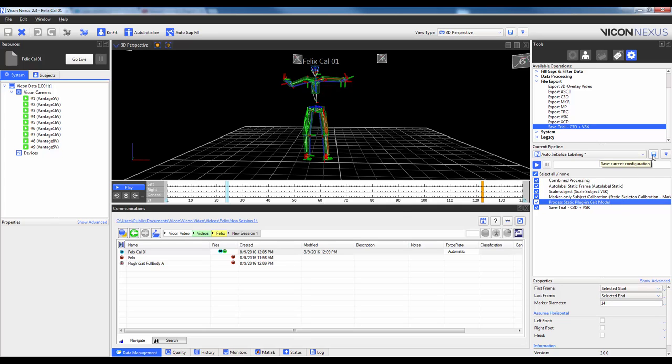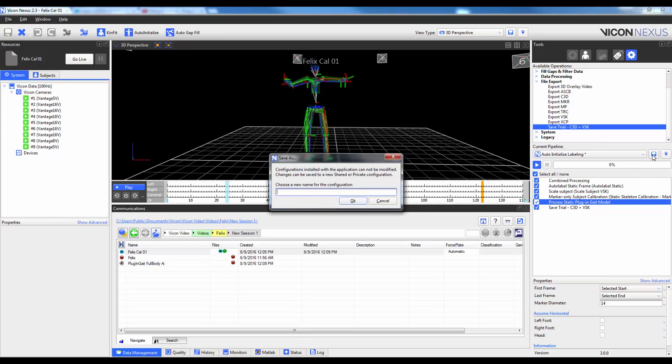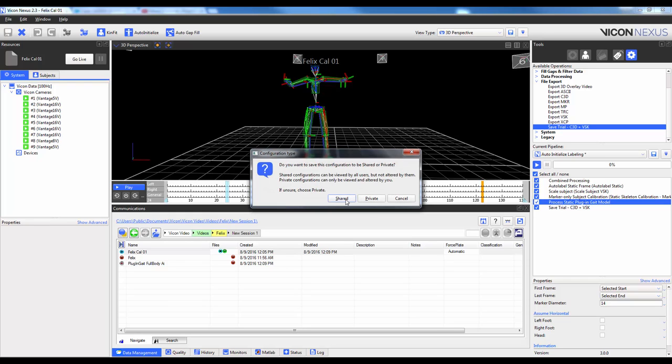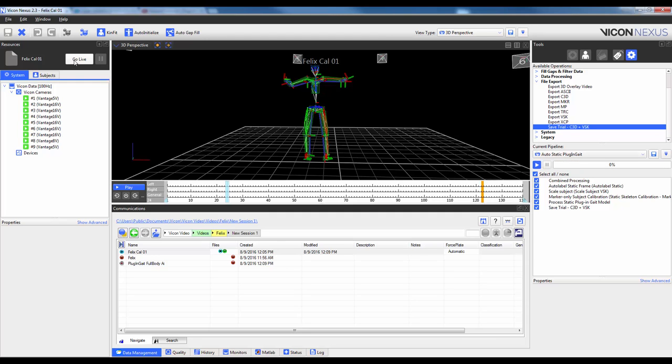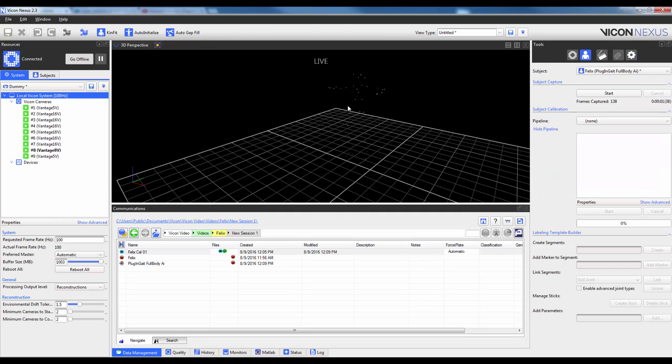So I'm going to save this as a new pipeline. I'm going to press that save button. It's going to ask me to put in a new name as I cannot save over any pipeline that's got this nexus icon next to it. So I'm just going to call this auto-static plug-in gate. And then hit OK. And I'm going to go ahead and make this shared so that everyone has access to it. So you can see now I actually, in my pipeline list, I have a new pipeline that's called auto-static plug-in gate.